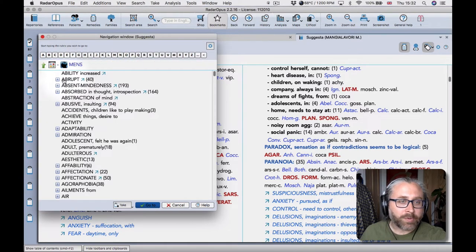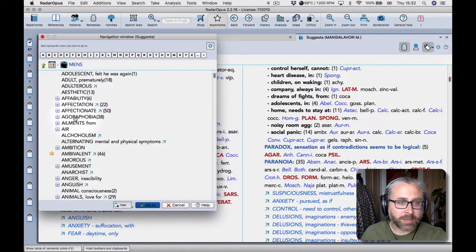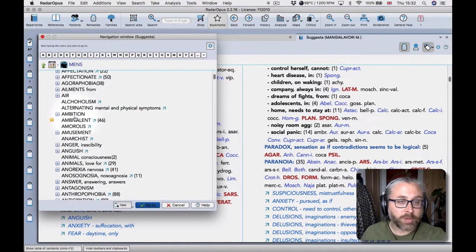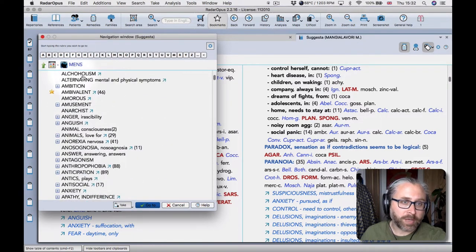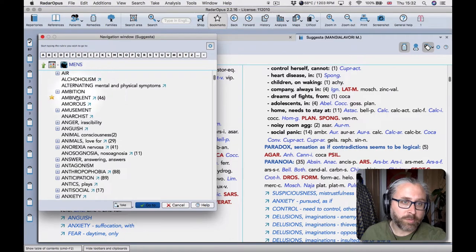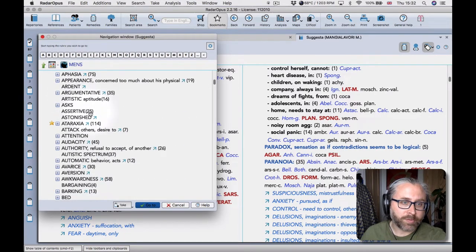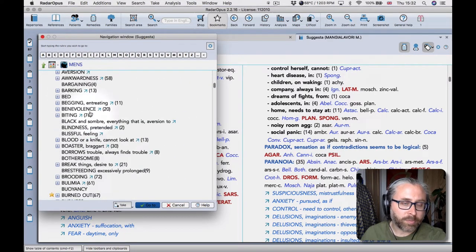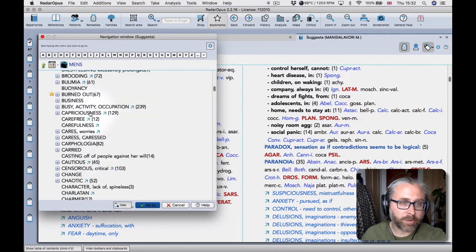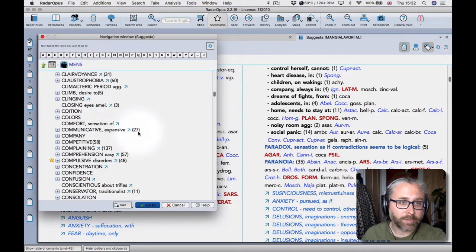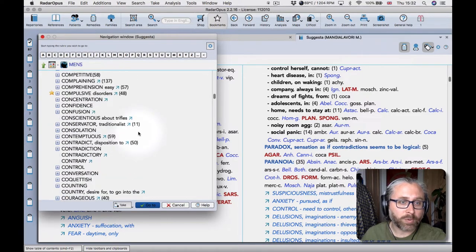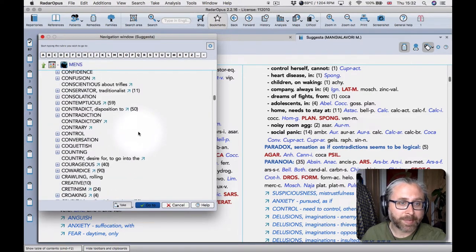And once you get into the chapters everything's in English, so when you use a search function to search for ailments or delusions or things that we're used to looking for in repertories, then you'll find that it works in the sort of way that we would expect.